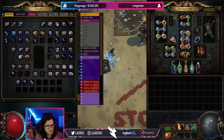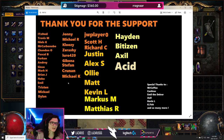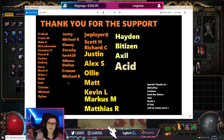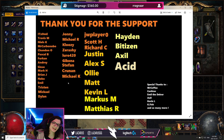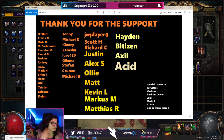Hopefully you guys enjoyed the video. As always, a huge thank you to my supporters — Johnny, Michael, Cluzzi, Zarashi, Laro, Gaikona, Stefan, Kunan, Michael, JW Player, Scott, Richard, Justin, Alex, Ollie, Matt, Kevin, Marcus, Matthias, Hayden, Bitizen, Axel, and Acid. Catch you guys in the next one, peace.